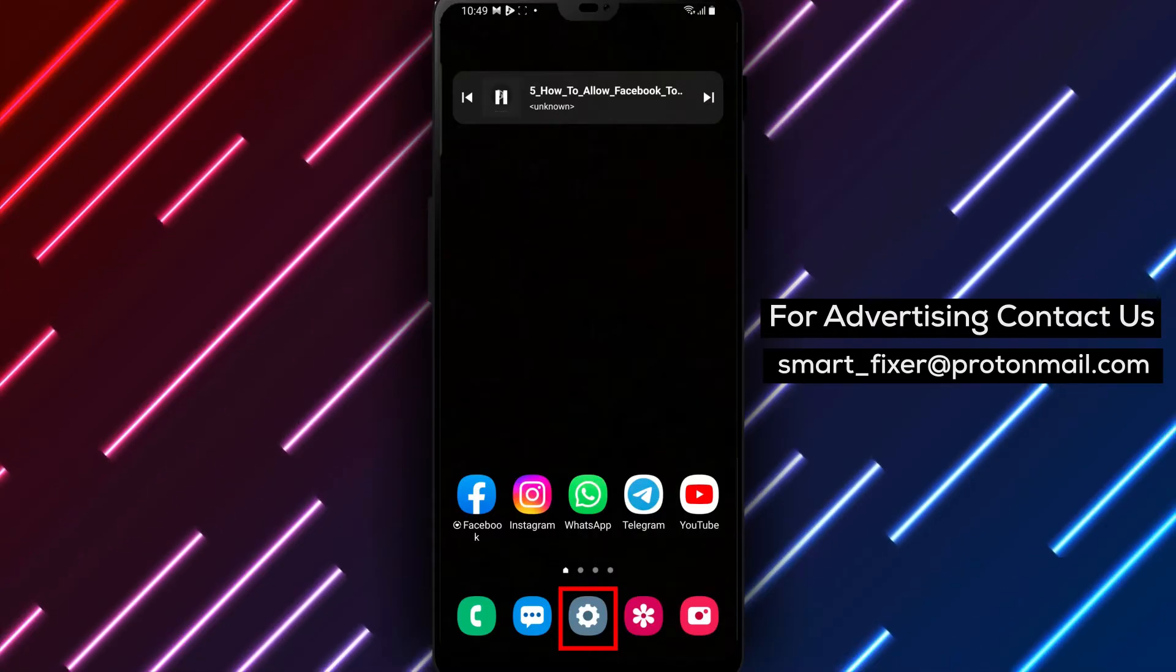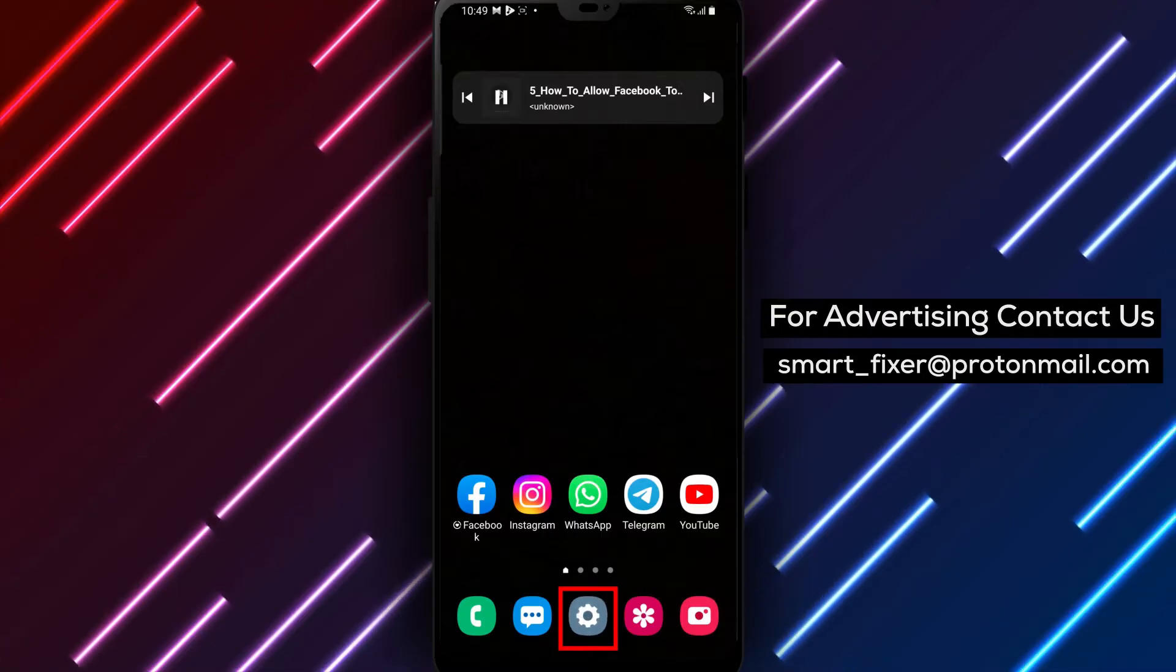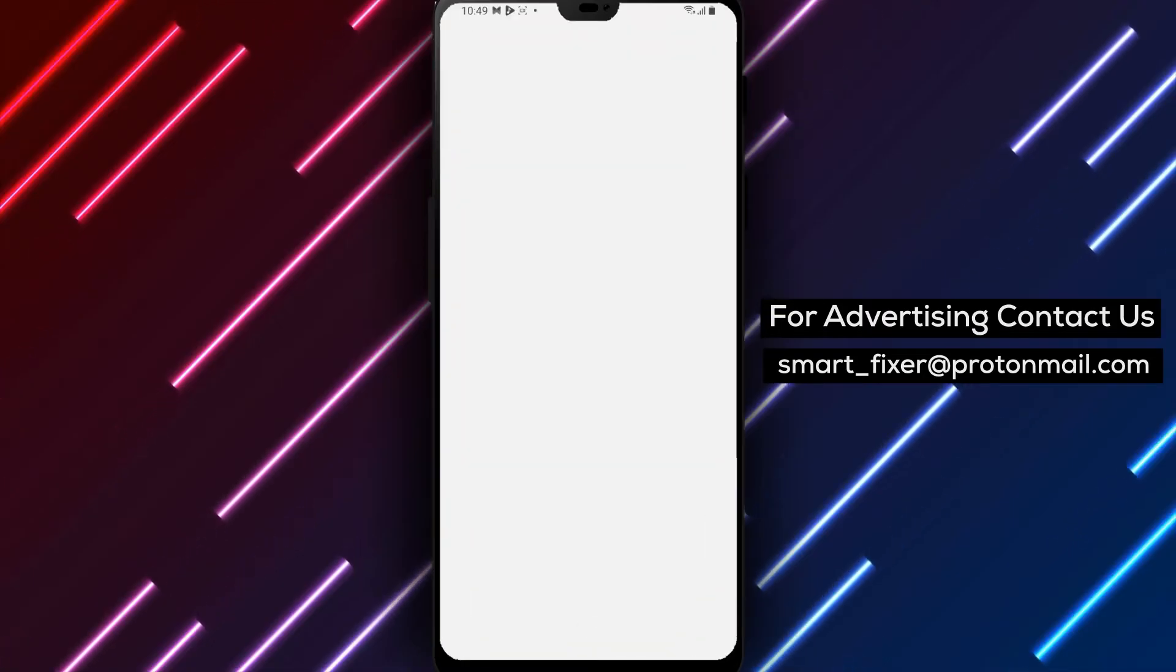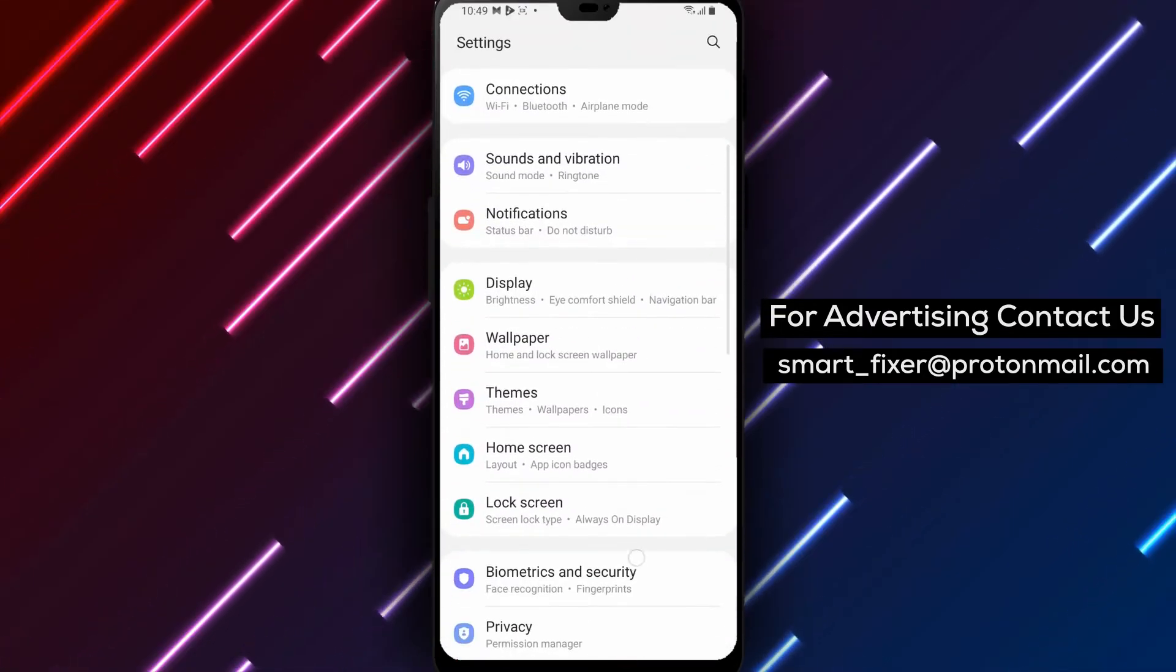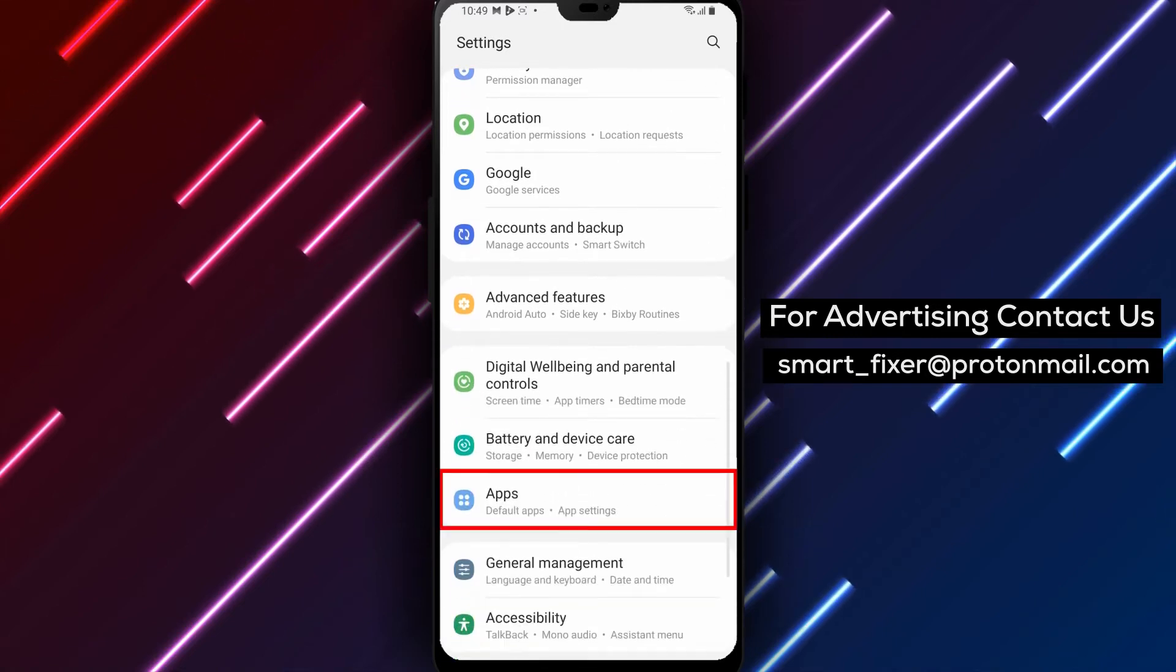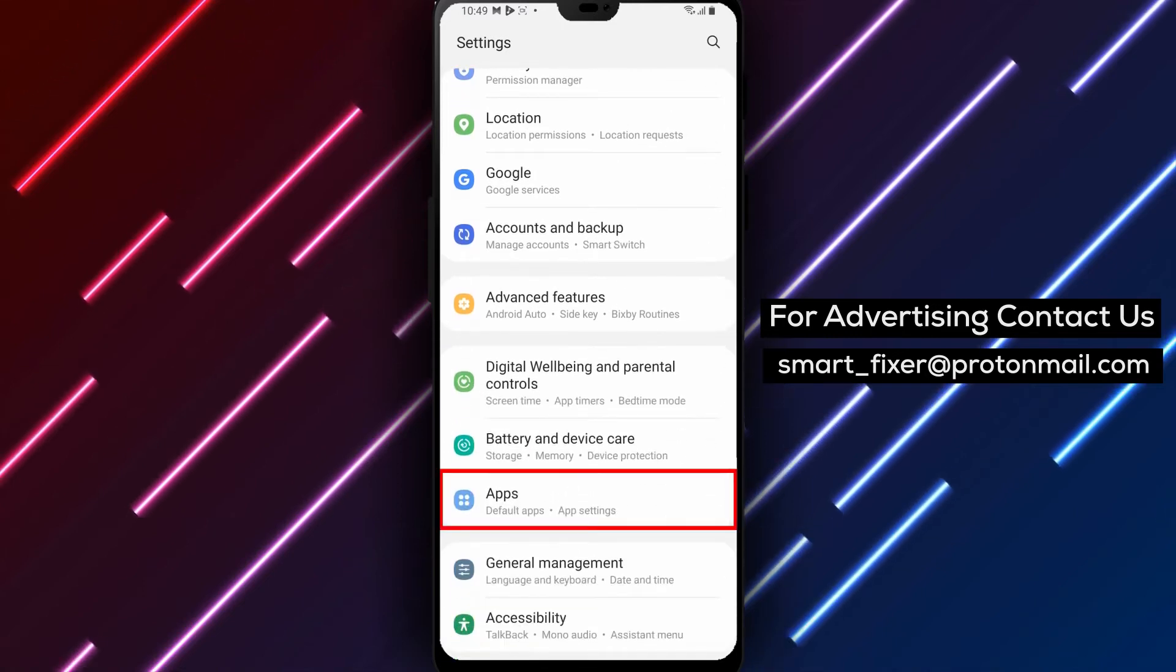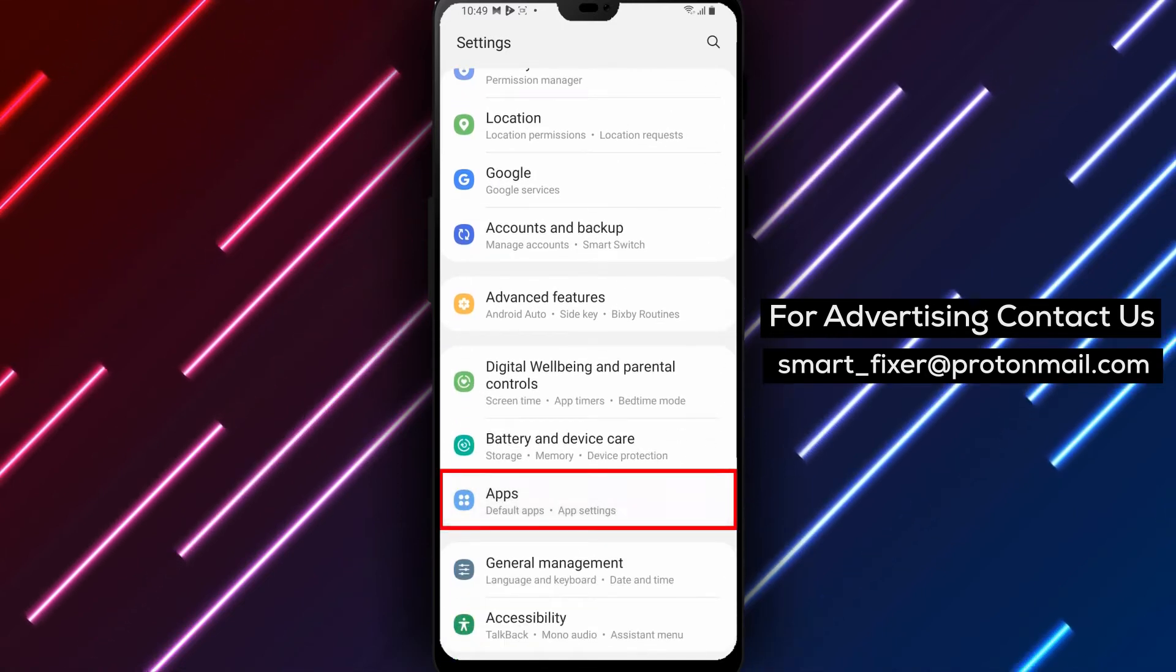Step 2. Tap settings, then tap apps. Once you're on the home screen, tap on settings to access the device settings, then tap on apps to see a list of all the apps installed on your device.